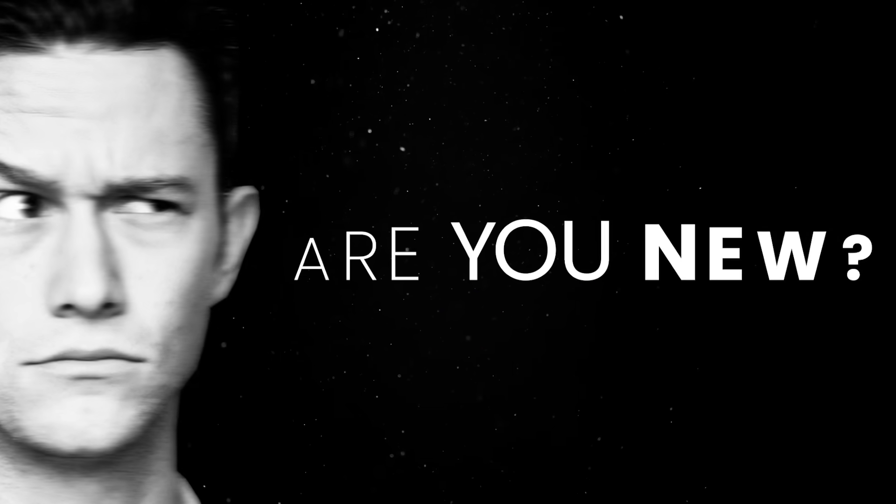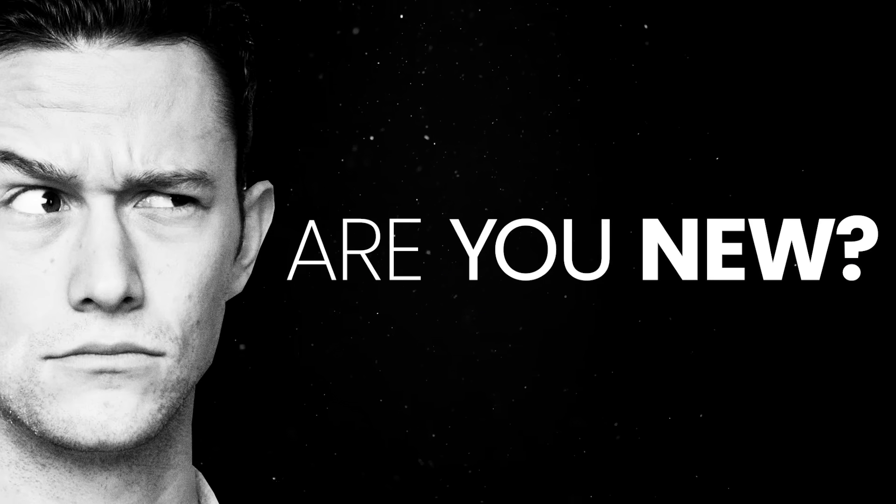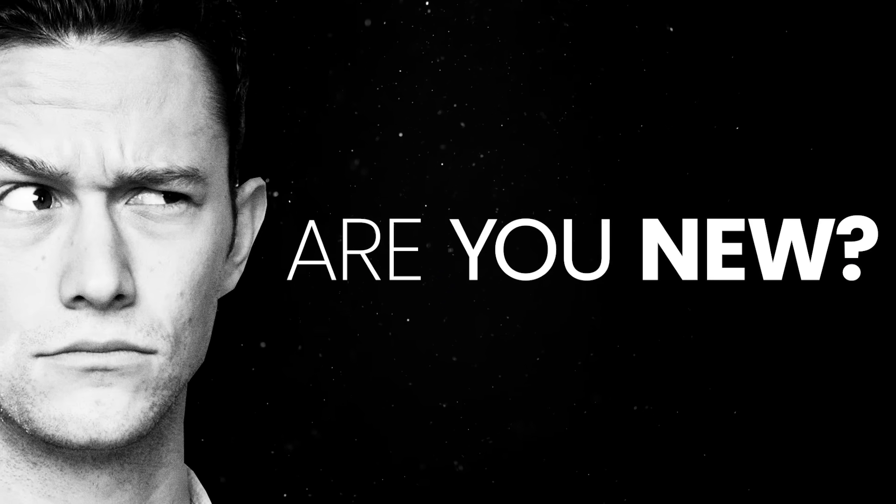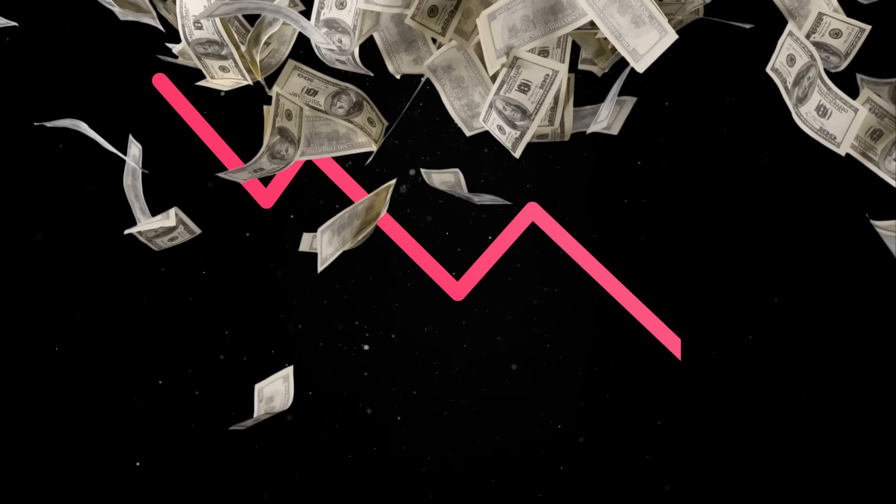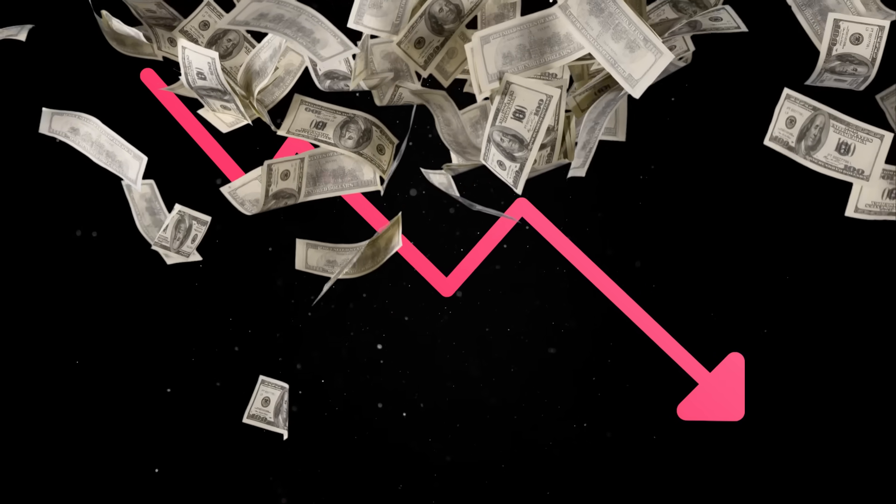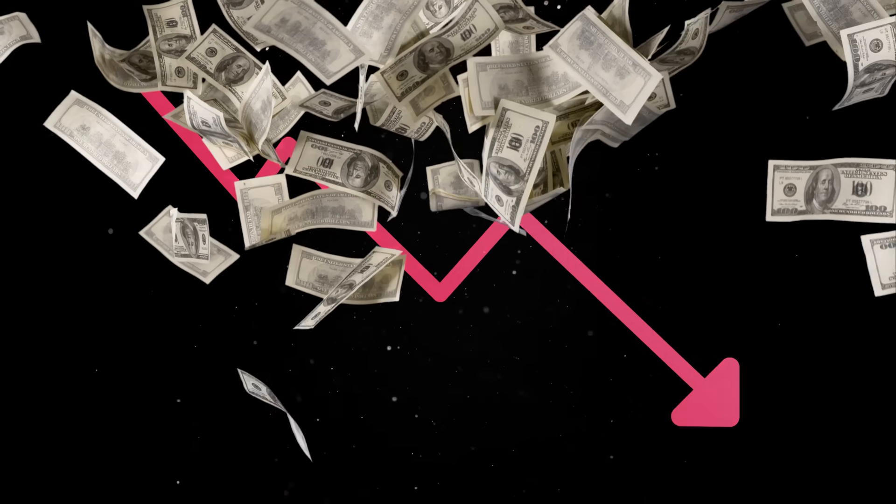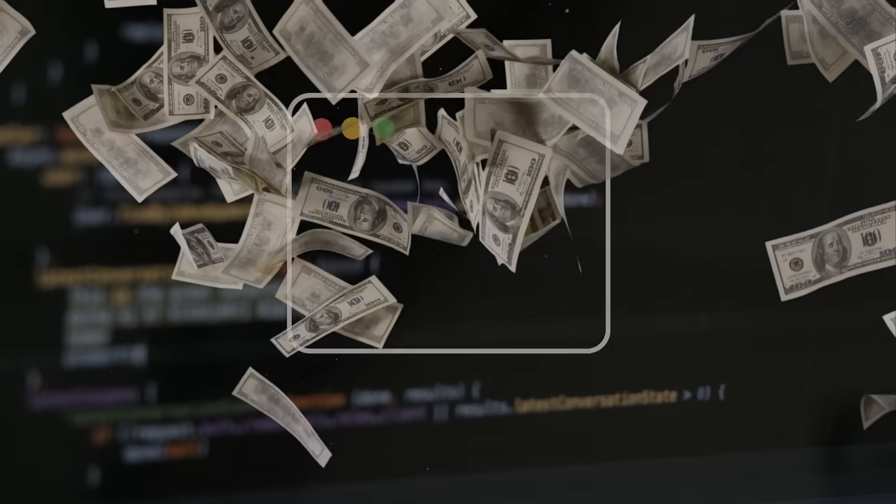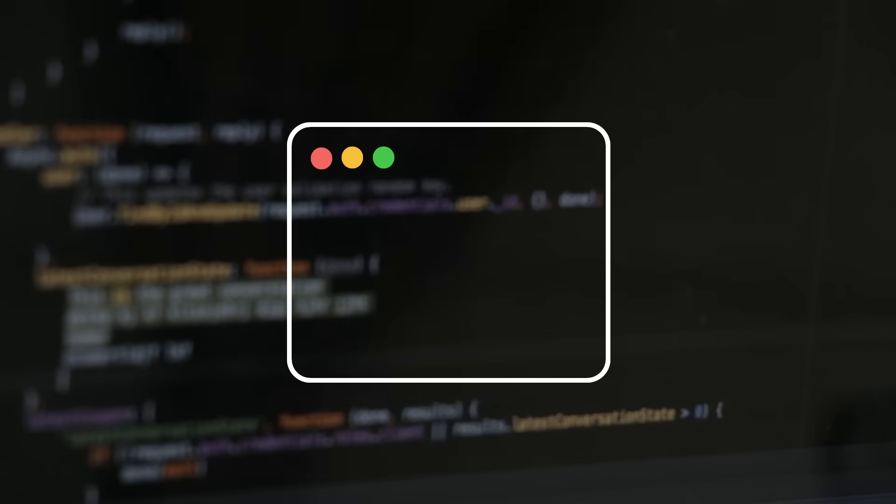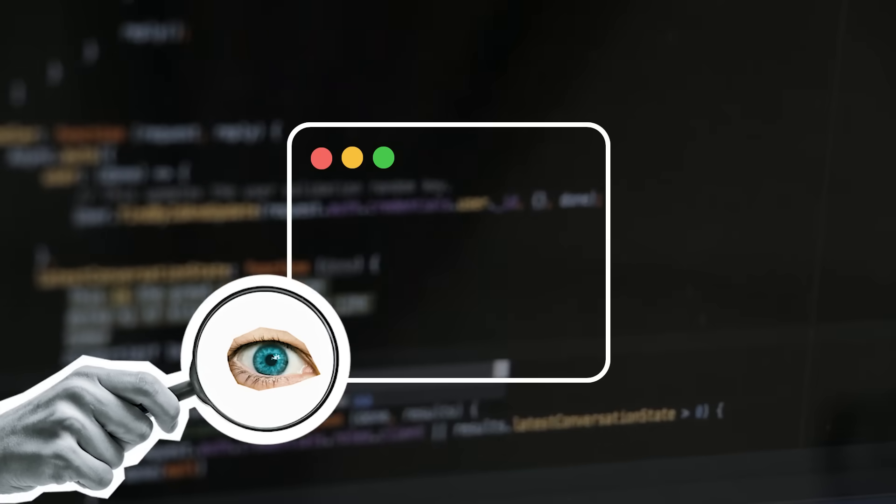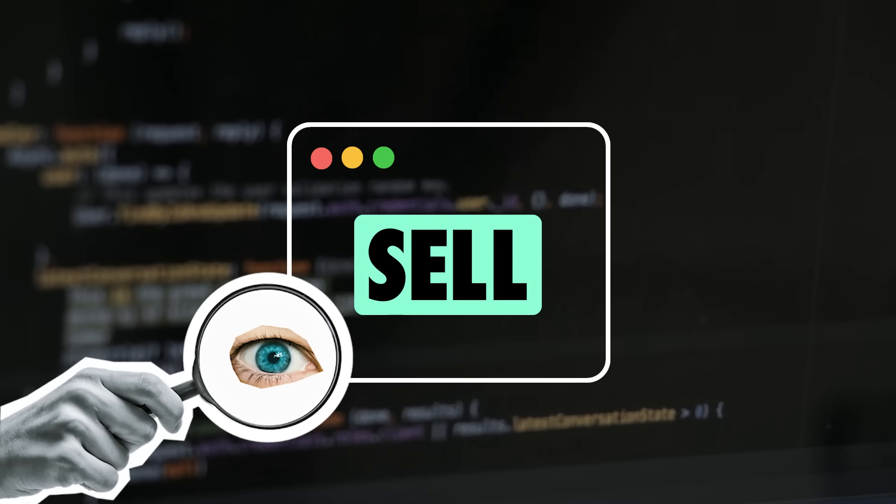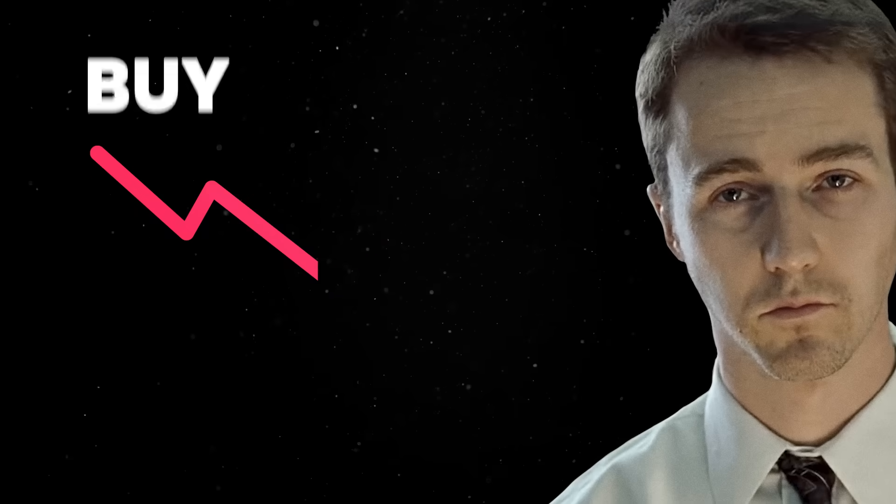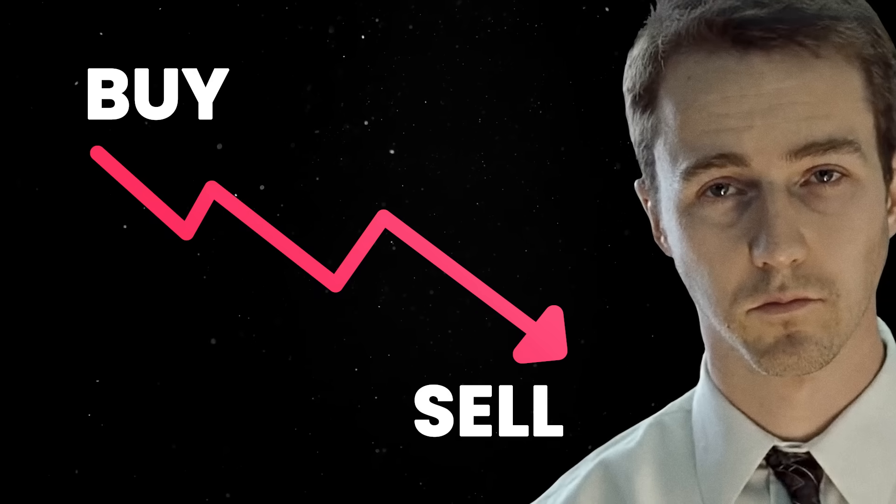If you're new here, what you probably don't know is that the only thing I enjoy more than writing code is finding new and creative ways to lose my hard-earned money in the stock market. So for the next few minutes, we'll build a small app that allows us to monitor stocks and alert us when the prices hit an all-time high. Because the only thing I'm actually good at is buying high and selling low.